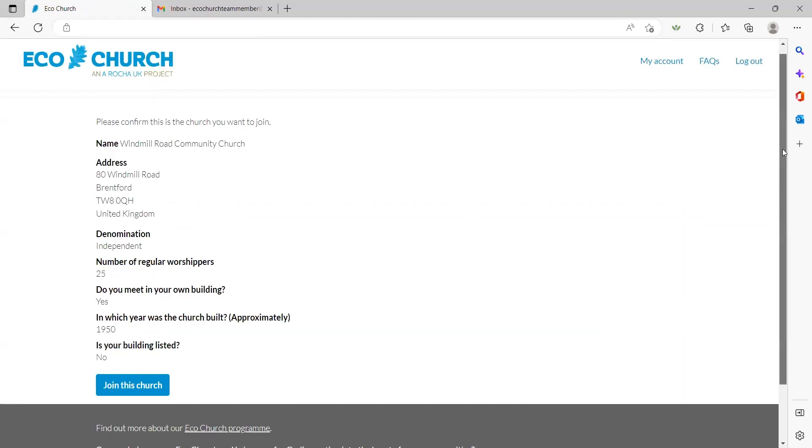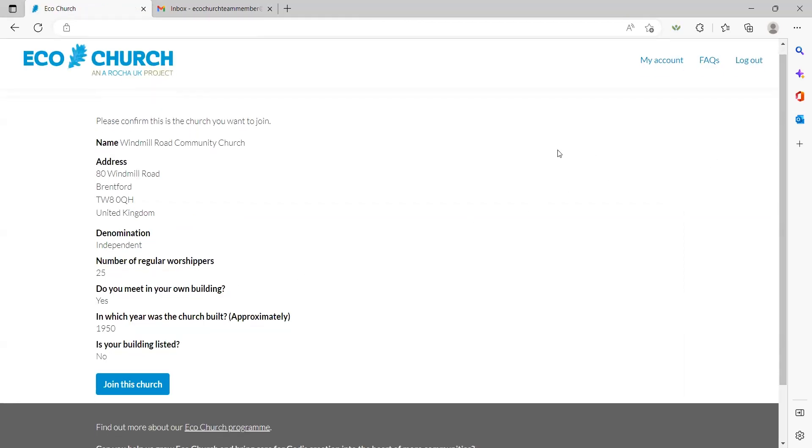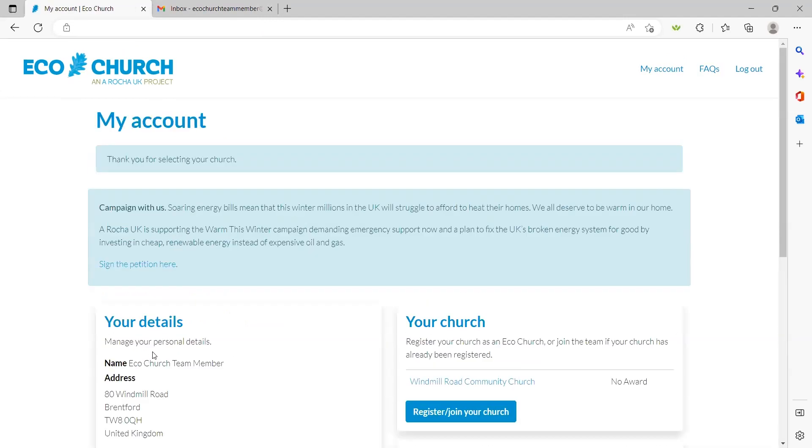This will lead to a confirmation page. Please check the details to make sure you're joining the right church. If this is your church, click on the 'join this church' button. You'll then be returned to your dashboard and your church will now be listed in the 'your church' section.